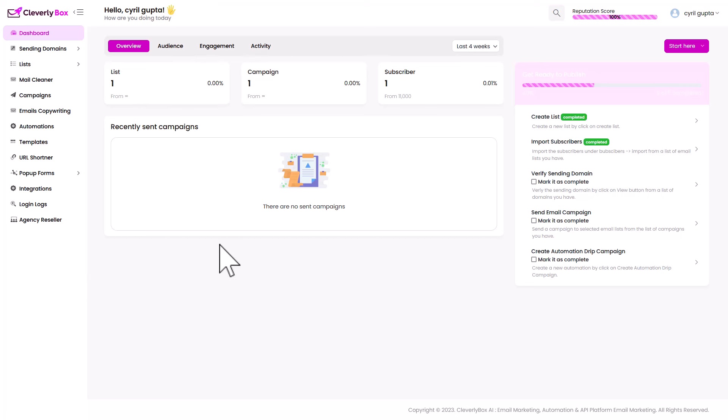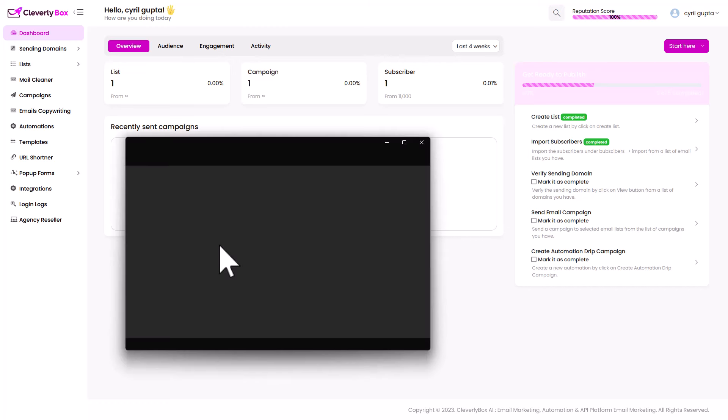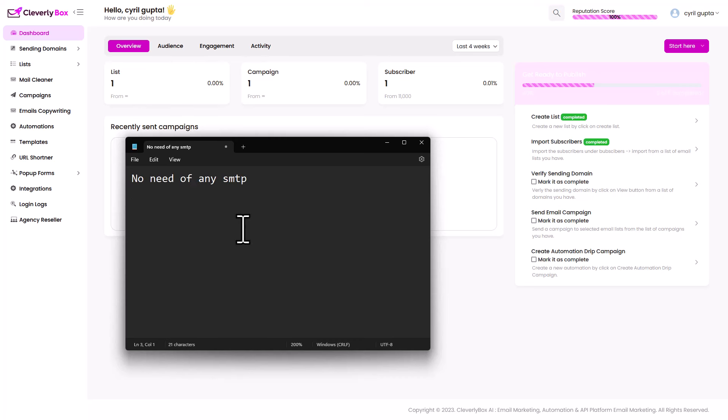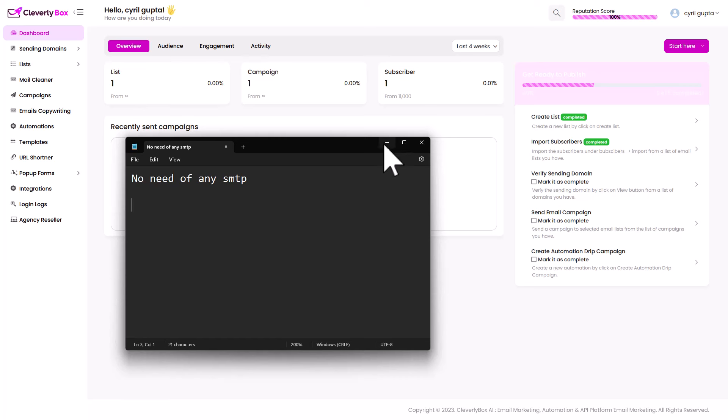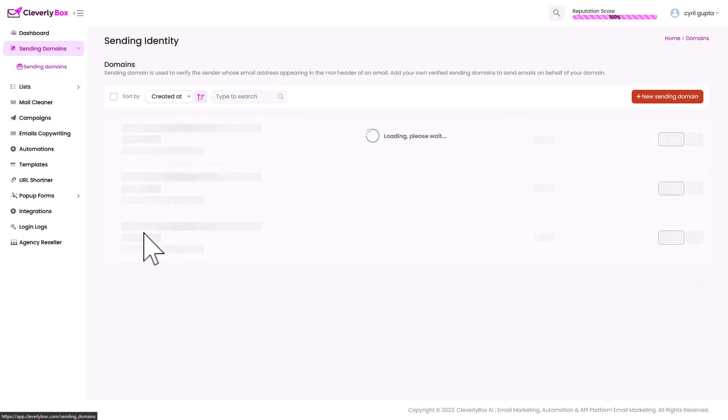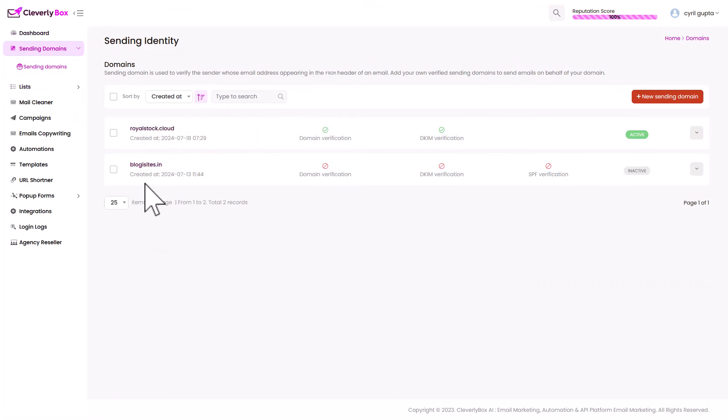So they're going to let you send unlimited emails using their SMTP. You don't need to buy, no need of any SMTP. You don't need to bring in your own SendGrid account or your own SMTP or your own Amazon account because here's what they do. They are actually going to give you their Amazon account. So when I was working with it, I was setting up the domain and the Cleverly guys actually helped me with that. Here is what I found.